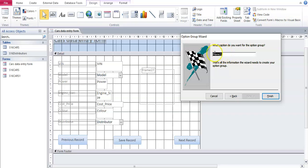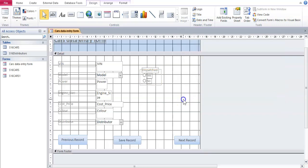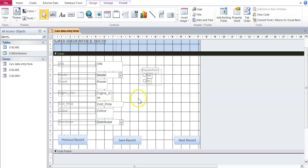And then the frame, frame 27 here. What is the caption for the group? Well, we're just going to put the field name. It's dispatched. Dispatched. And we say finish. And there we go.